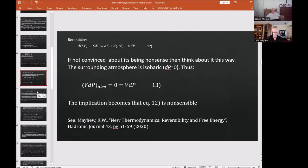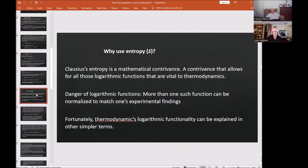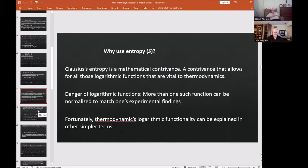Why use entropy at all? Clausius entropy is a mathematical contrivance — I first discussed this in a 2015 paper in Physics Essays. The contrivance allows for the logarithmic functions that are vital to thermodynamics, since things happen exponentially. But the danger of logarithmic functions is that more than one function can be normalized to match experimental findings — there's no uniqueness. As useful as logarithmic functions are, they can be dangerous, especially when discussing probabilities of heat exchange.